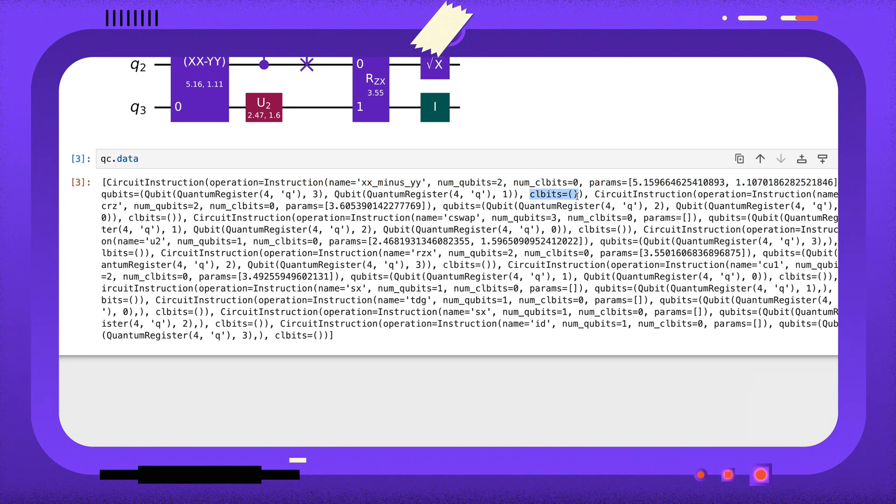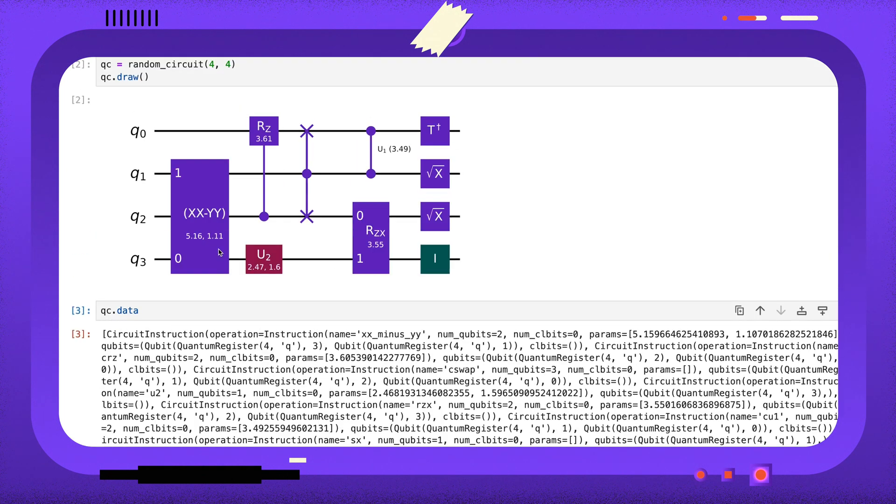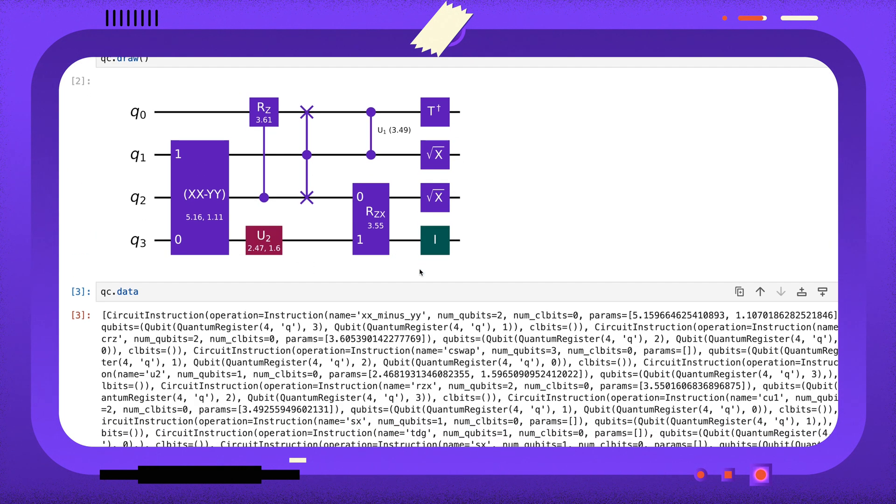To remove gates from the circuit, we just need to remove the instructions from the data attribute.